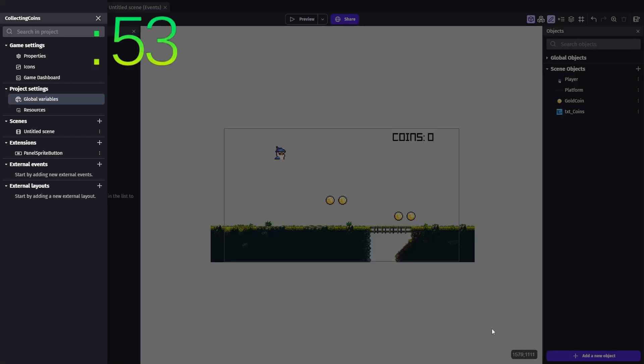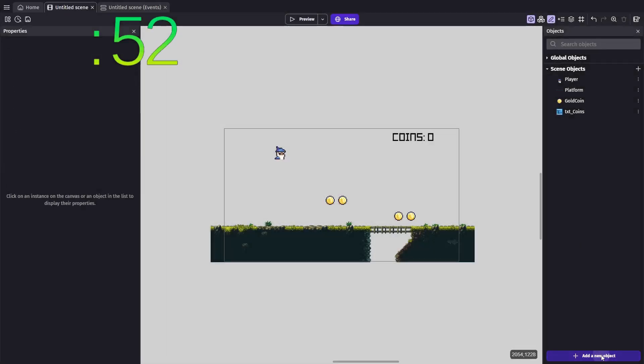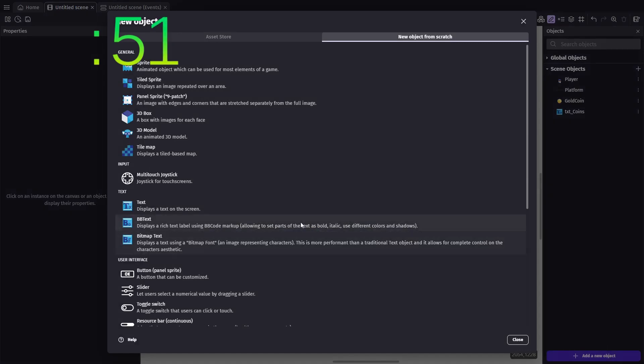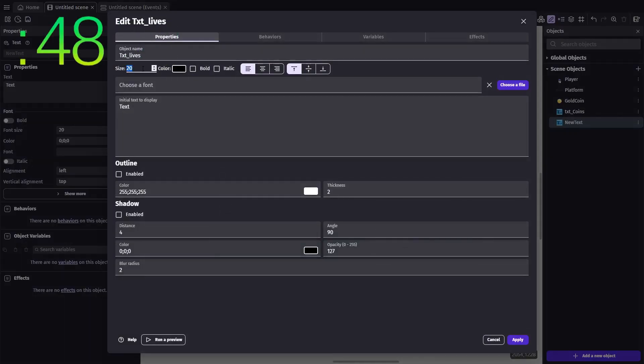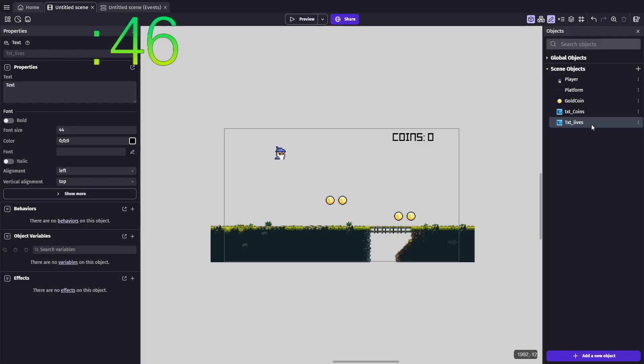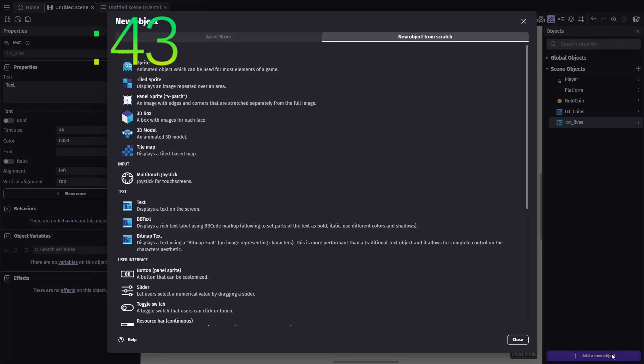This will track how many lives a player has, and we'll let them buy extra lives in our shop. Next, drag a new text object onto the scene to display our current lives. Don't worry, we'll handle the text here dynamically in the event sheet.